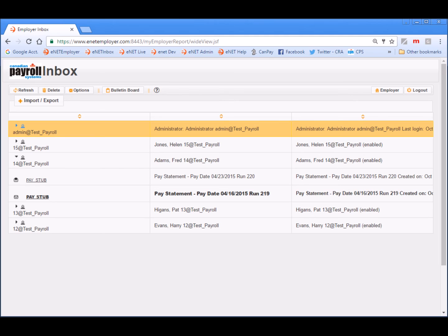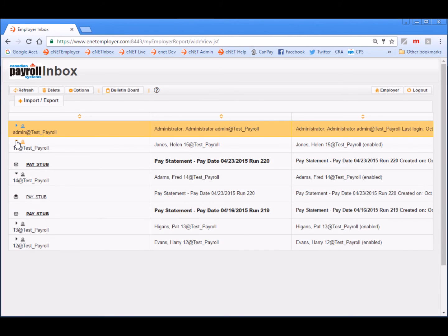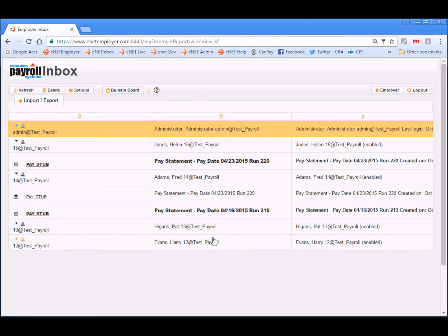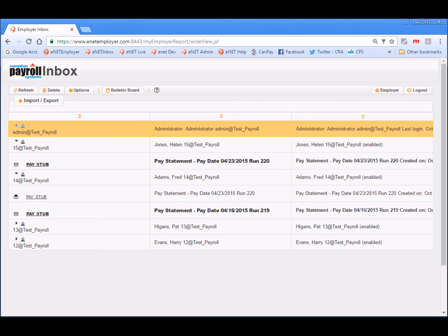Now if we click on the expand row icon for our newest employee, Helen, we can see that she only has one pay statement that corresponds to her first pay date with the company. Each time you upload pay statements for a new employee, their eNET Inbox account will be created automatically. Before we leave the screen, we will also mention that administrators can use the bulletin board feature to upload important company documents to share with all employees.